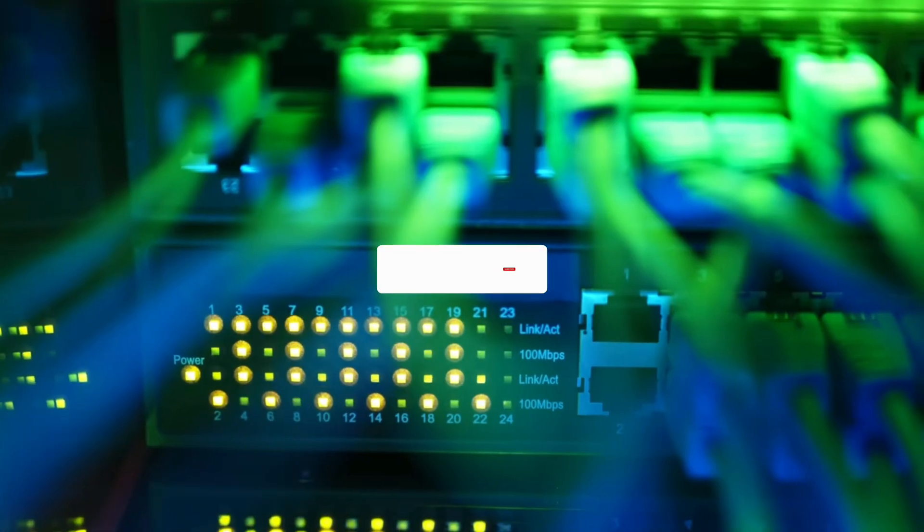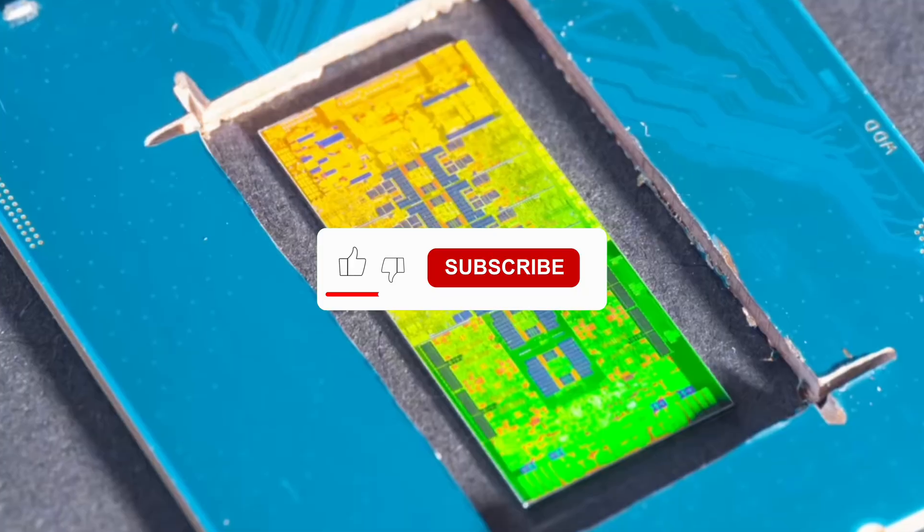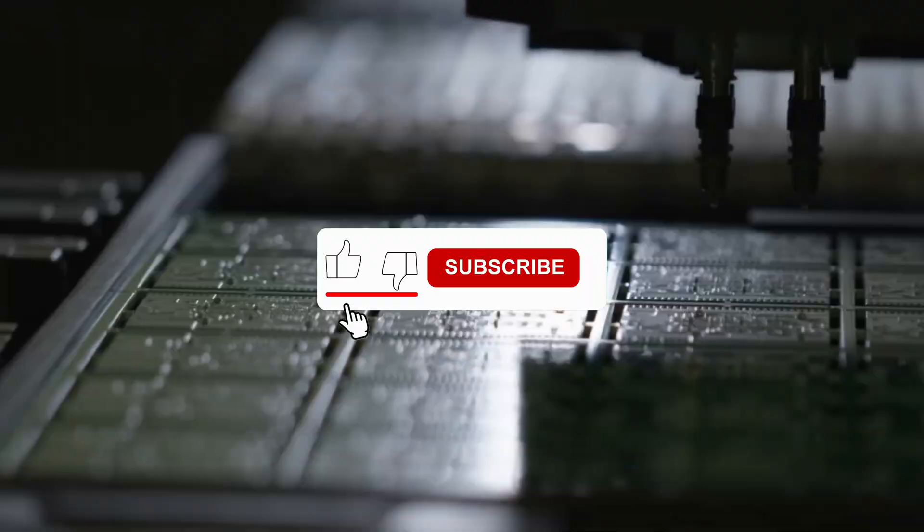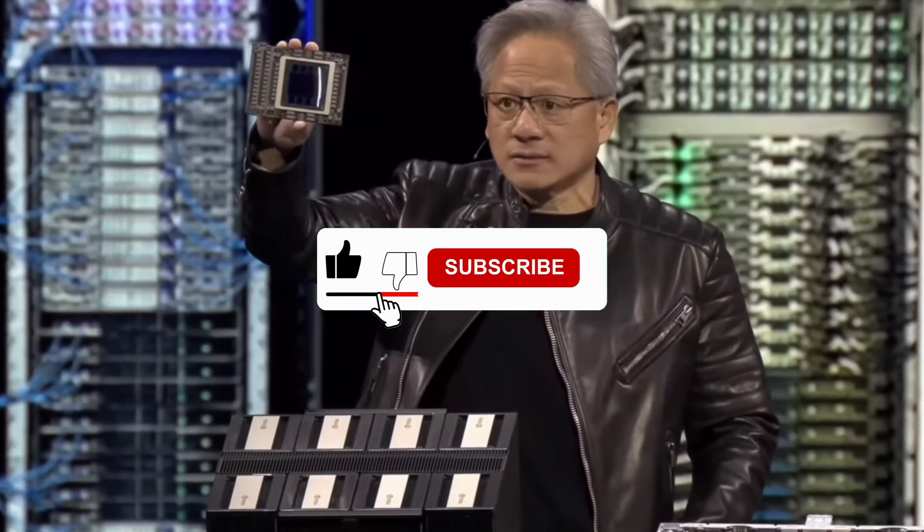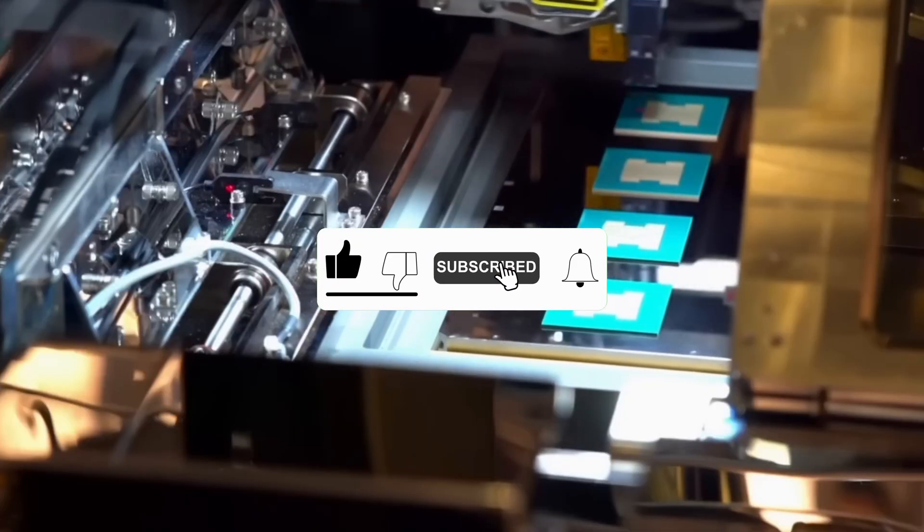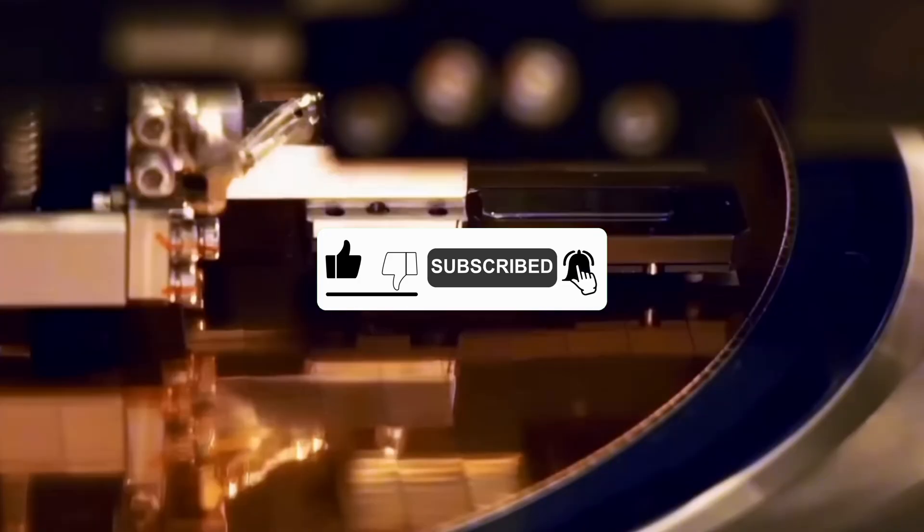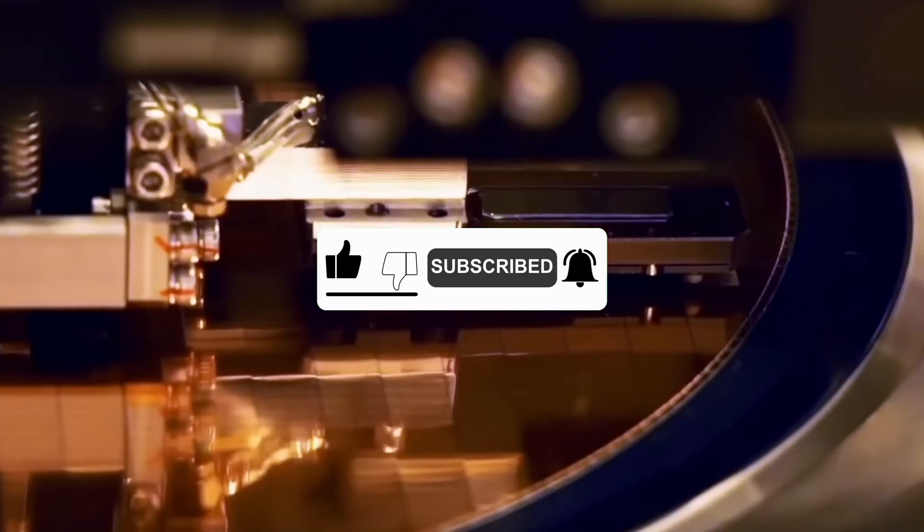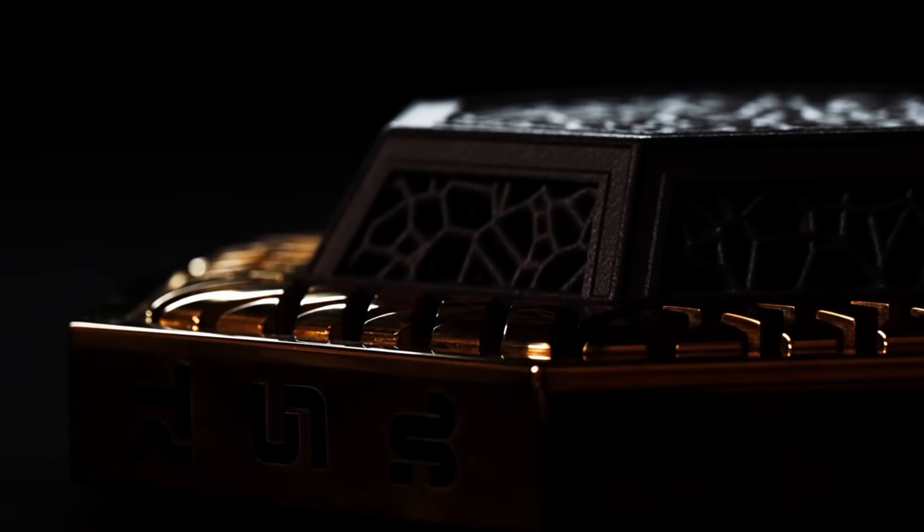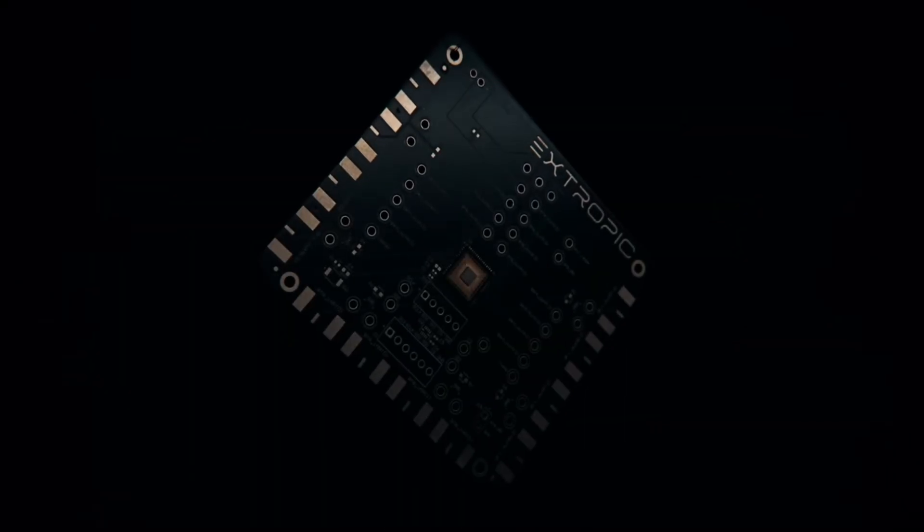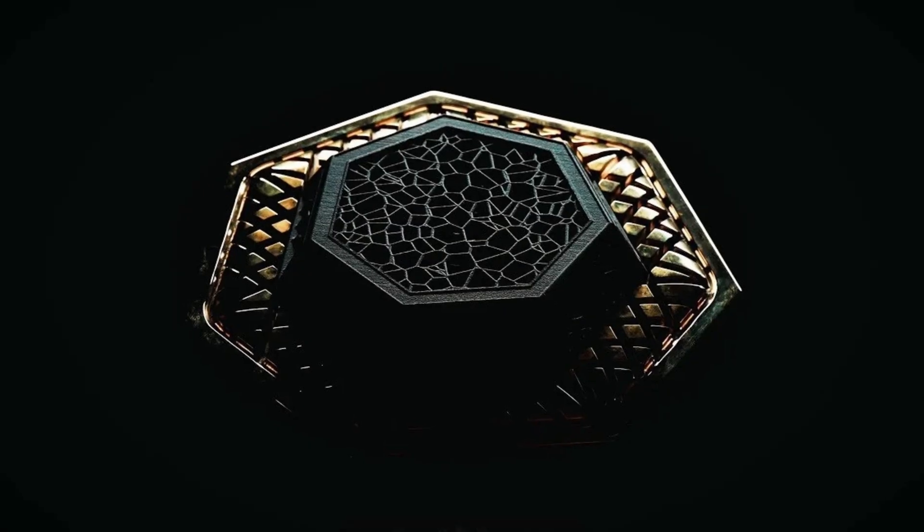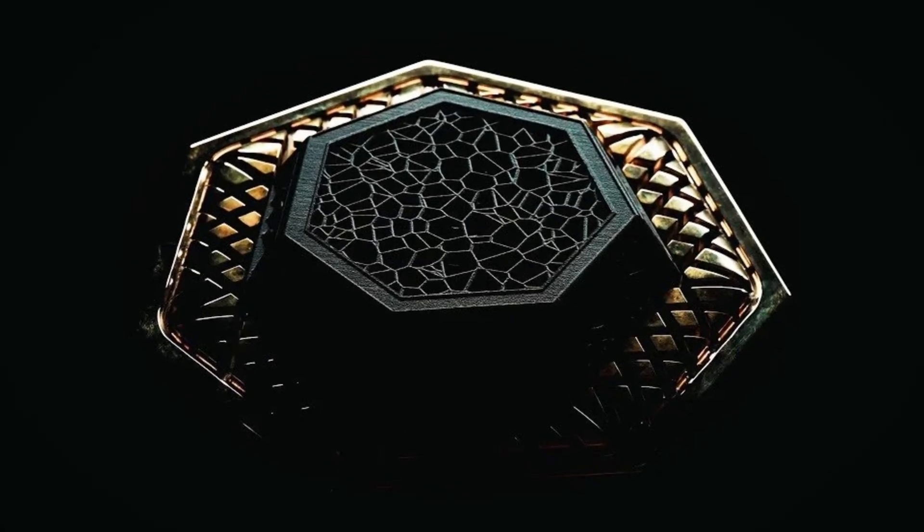For more content on future technologies, hit like and subscribe and tell us in the comments what you think about thermodynamic chips. Do you think they have a chance to change the world?